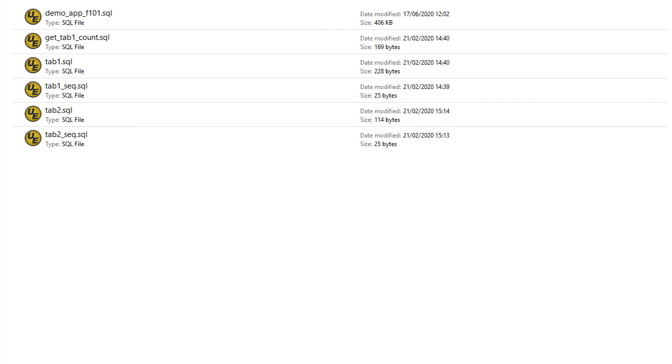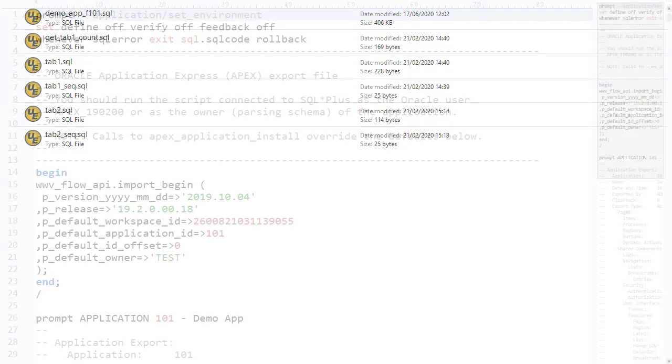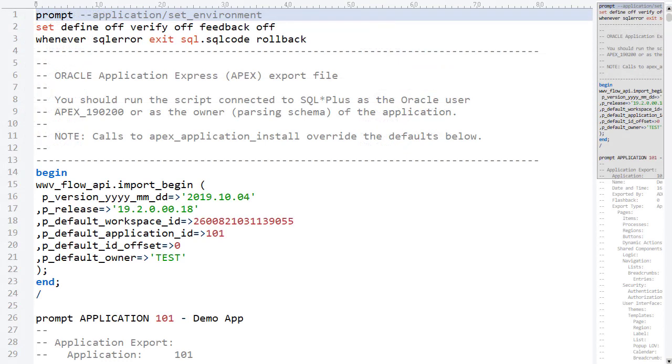We're going to deploy an Apex application called DemoApp. The application is in the DemoApp f101.sql file. This is a typical Apex export file for an application.